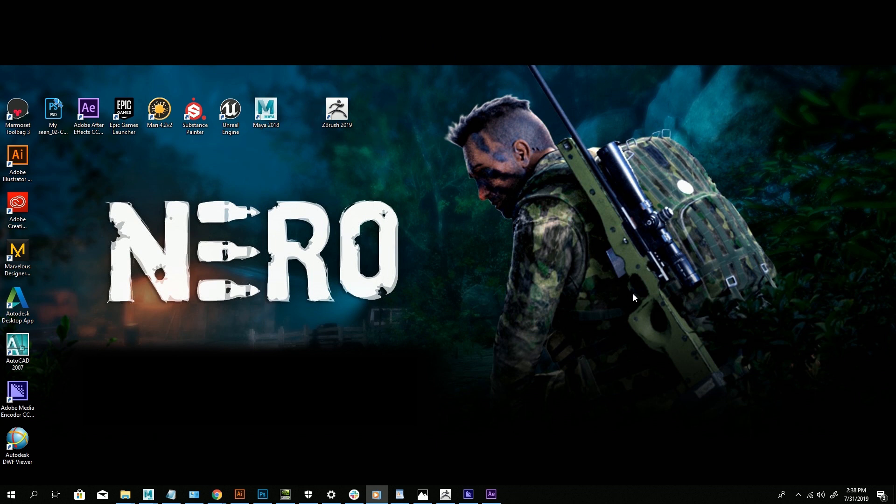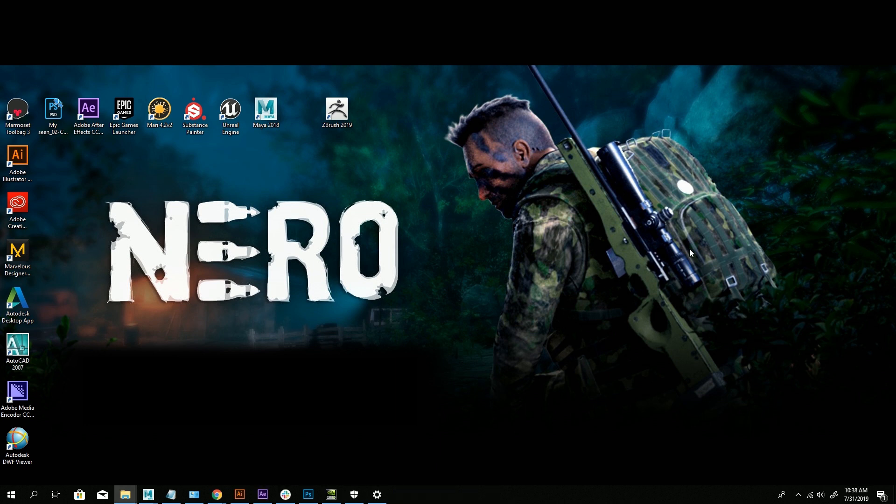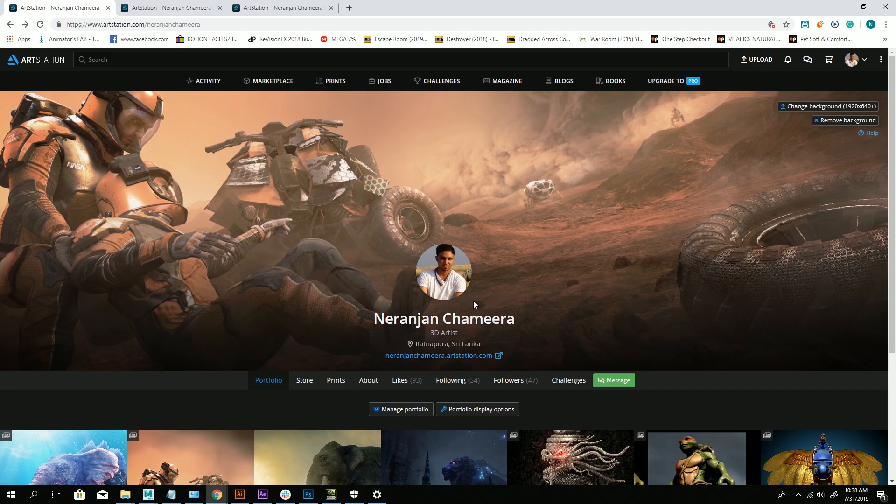If I talk a little bit about my projects, this is one of the games I'm working on these days called Nero, a first-person scale game we are doing in Sri Lanka. This is my ArtStation profile with a little bit of my work.